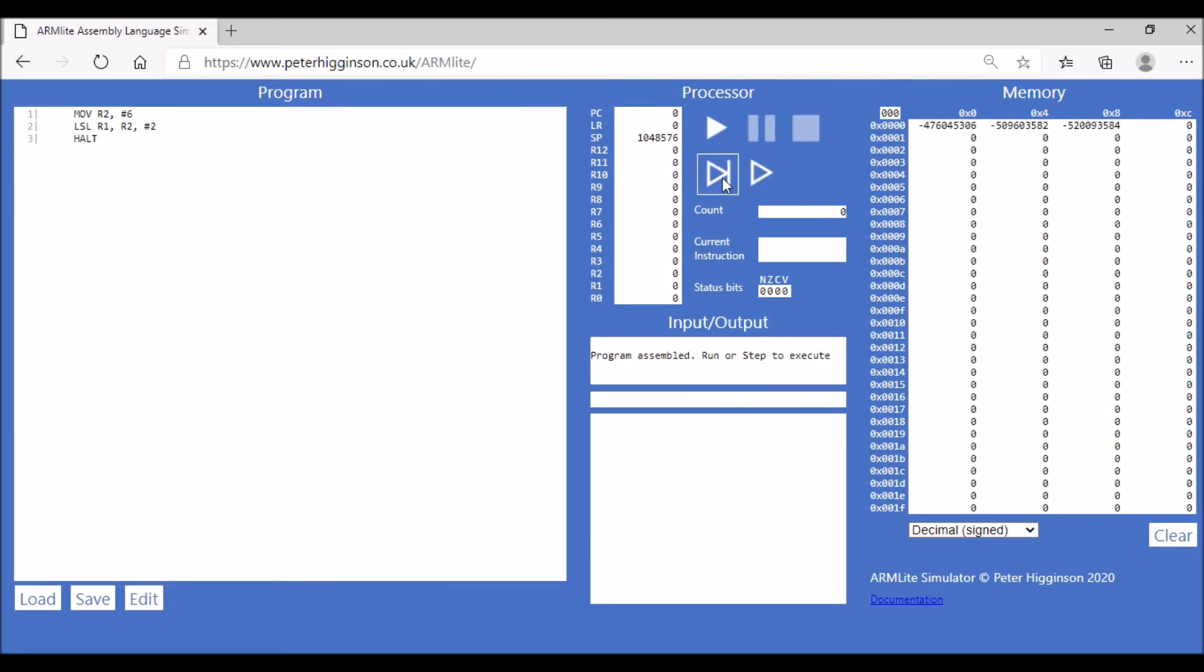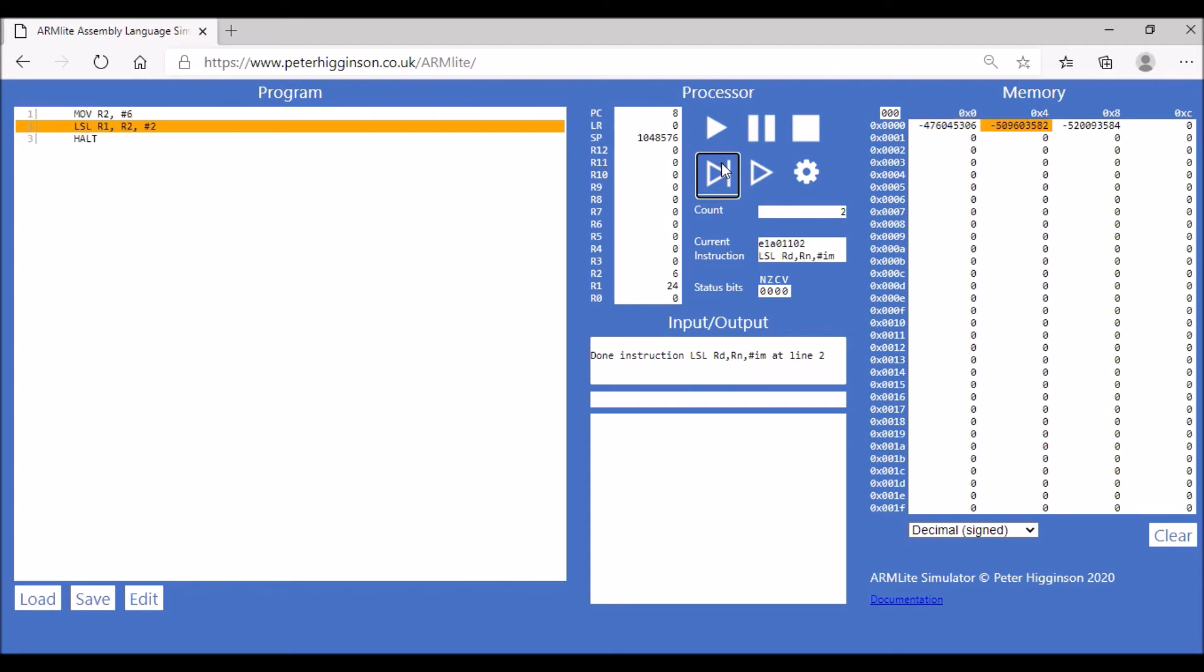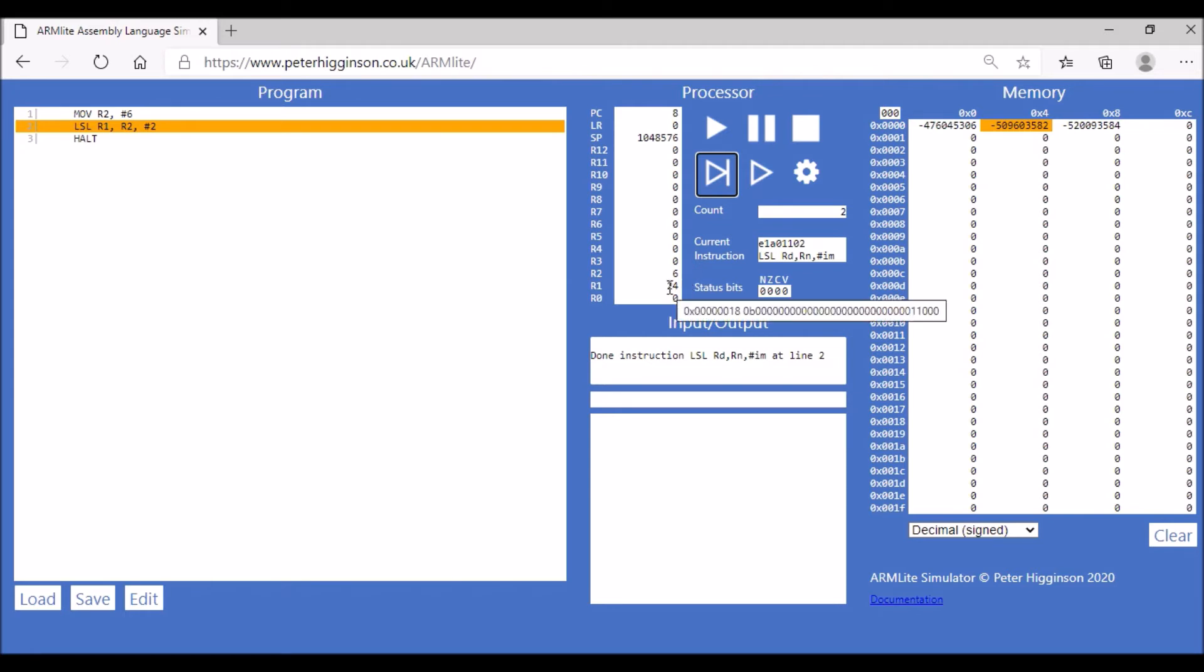Let's run that and see how we get on. Step by step, we've moved our value 6 into register R2. Then we've applied our logical shift operator to our value in R2 and stored it in R1. We've multiplied 6 by 4, which has given us 24, and it stored that value in register 1.